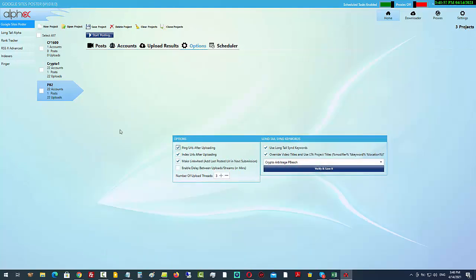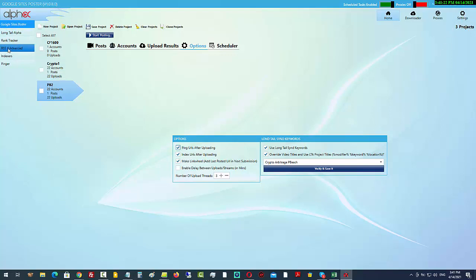Next, come over to the options. We want to make sure we're going to ping the URLs. If you want to use a third-party indexer, within the settings you can add the API key for some third-party indexing services. If you don't want to do that, don't worry too much — it's not going to kill your campaigns. We also have an RSS tool within the upsells that will do the same job.